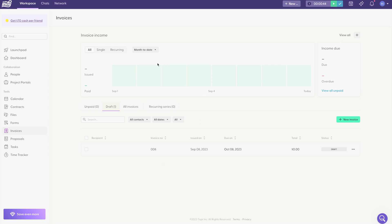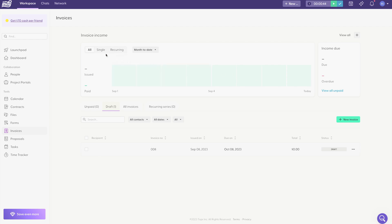And you can also track all of your income right up here. It'll show you how many invoices you've issued, how many invoices have been paid. You can track the money you've made each day. And you can even break that down into your single invoices and your recurring invoices.